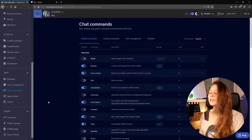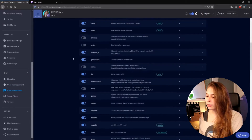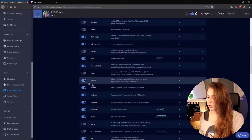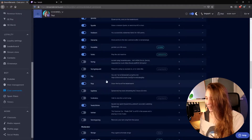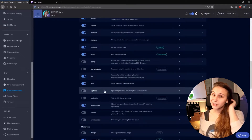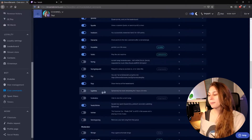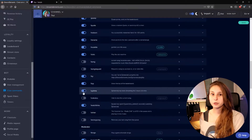Then here we see default commands. If we scroll down, we will see the uptime command. There it is — we can just turn it on by clicking on this button and now it's turned on.